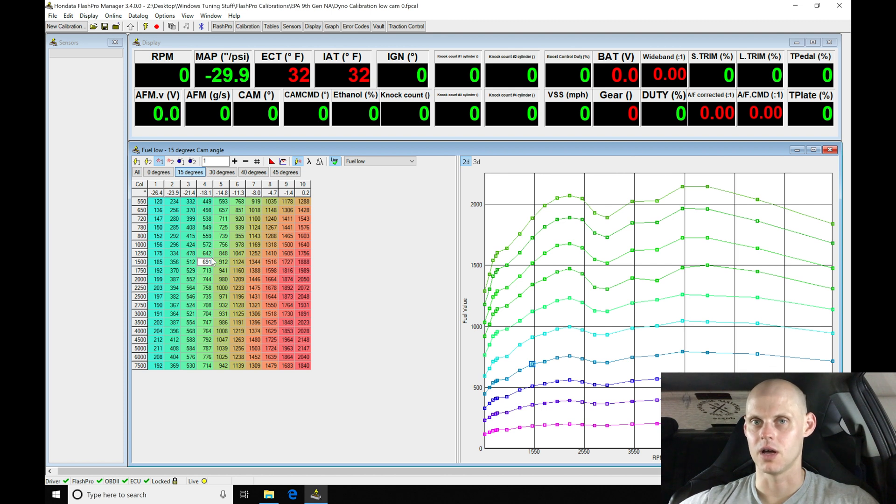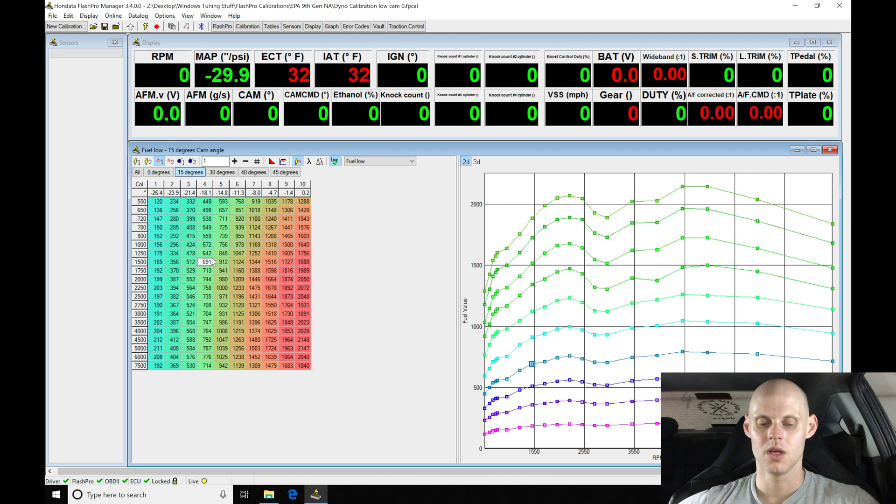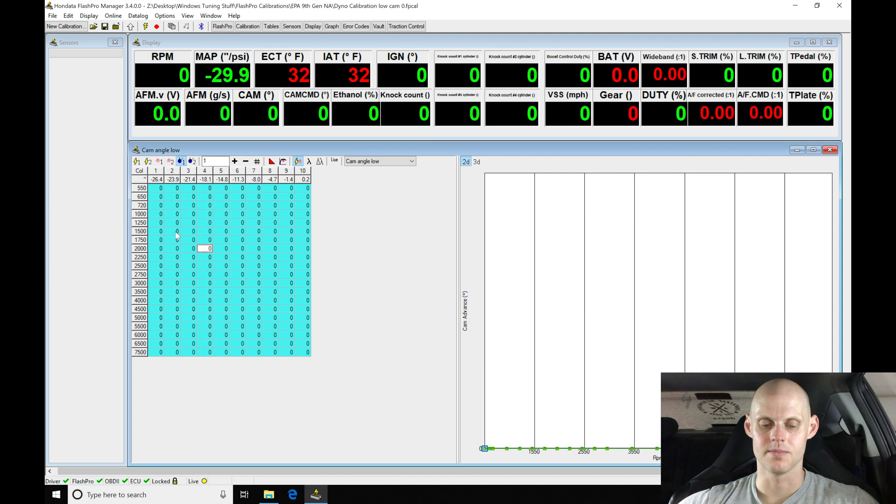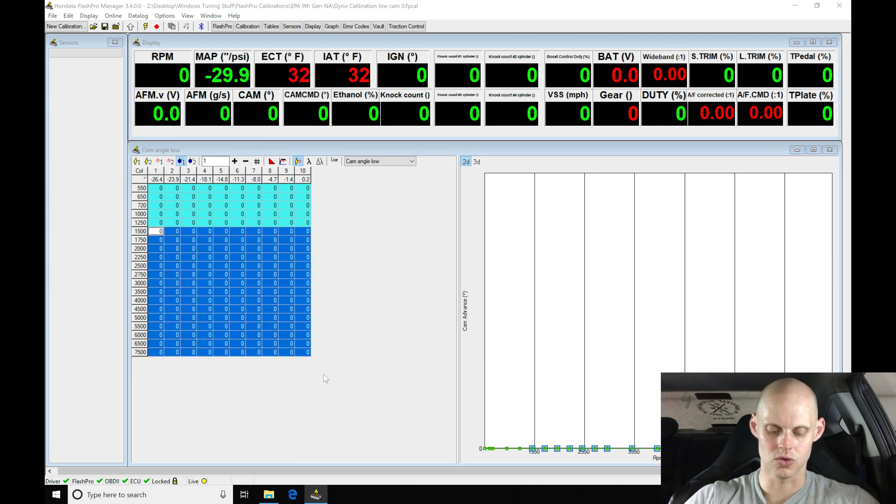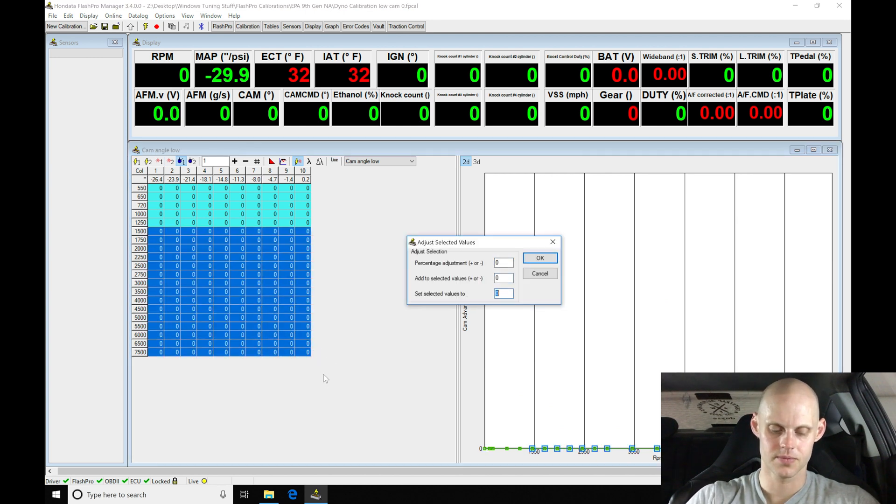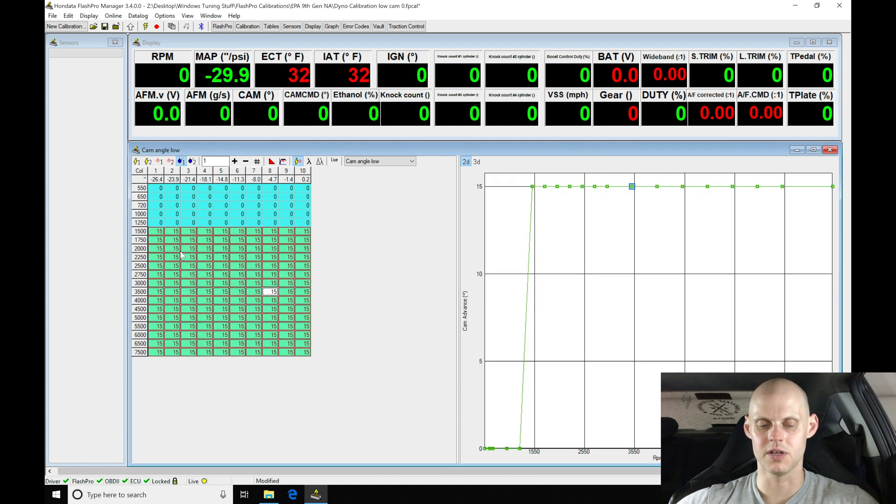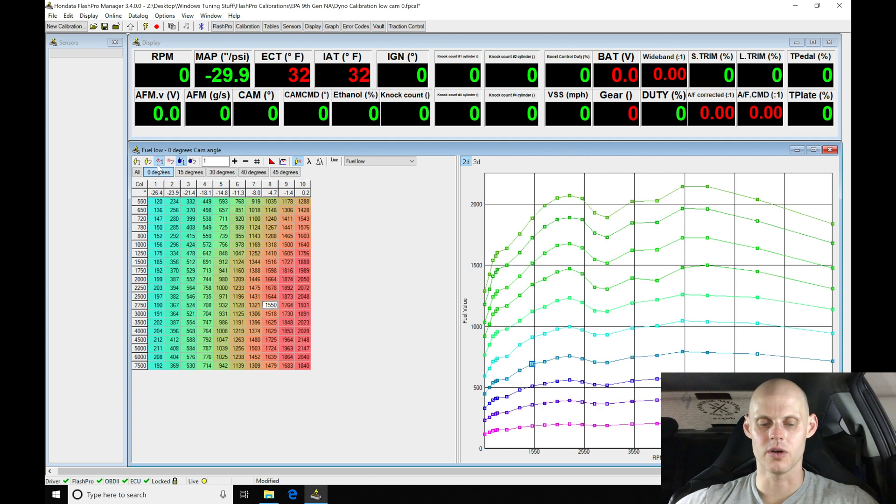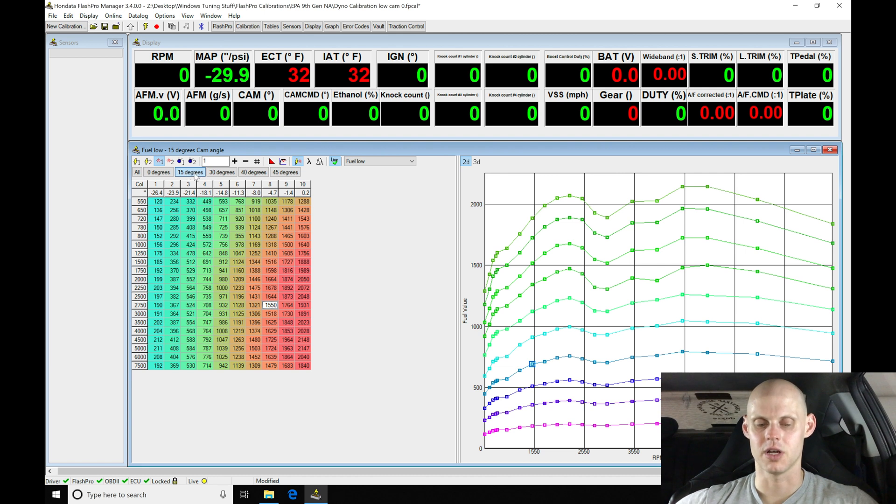What we need to do at this point is go into our cam angle table and actually command 15 degrees. If we go here, Control-J, set it at 15, as soon as we get above 1500 RPM we'll switch into our 15 degree cam angle and automatically switch into our 15 degree tables. The tables are going to be associated with the pairing.